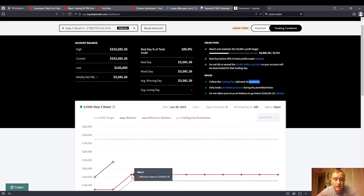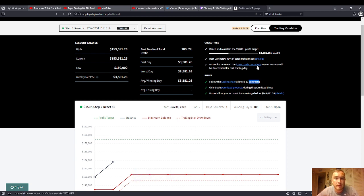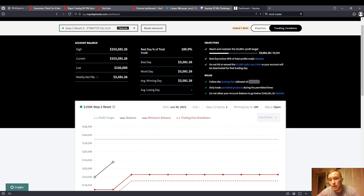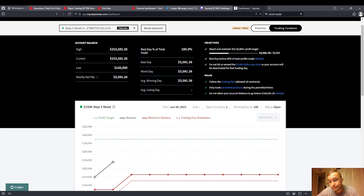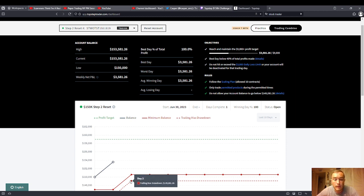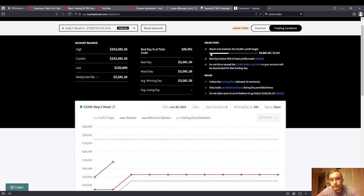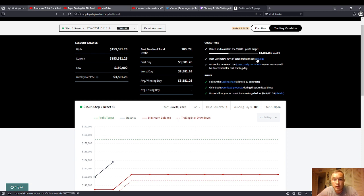You only need, they allow you 10 contracts. If you're trading the NASDAQ, you don't need to be anywhere near 10 contracts, maybe three, even two can get you there. You don't need to be anywhere near 10. Doesn't blow you out. Top Step does not blow you out the whole account if you hit $3,000. You hit your trailing loss on Apex, you're done. You got to buy again.